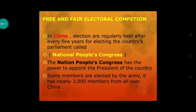Let's take the example of China. Elections are held there regularly after every five years. Ab China ka example lete hain jahaan pe elections har paanch saal baad hote hain. They elect their parliament called the National People's Congress, which has the power to appoint the president. Some members of this parliament are elected by the army only — army ka bhi isme bahut important role hai. The parliament has around 3000 members from all over the country.